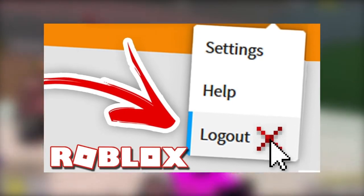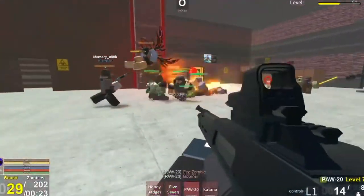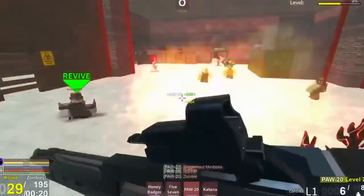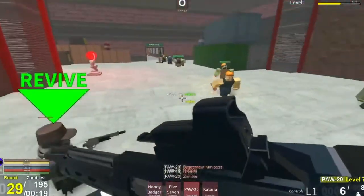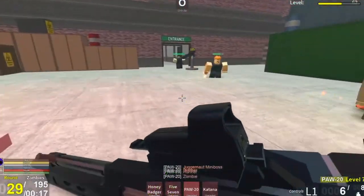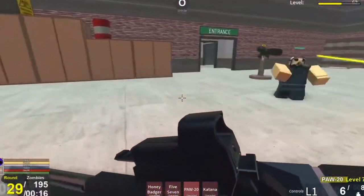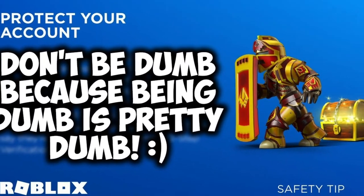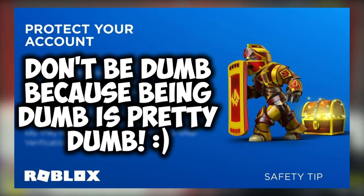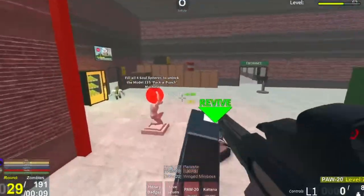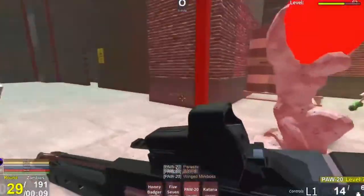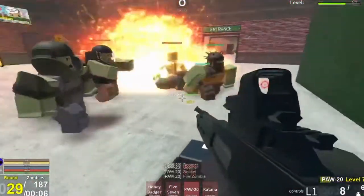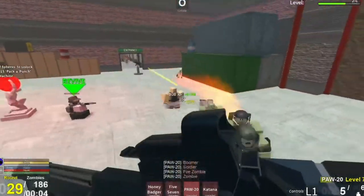The most important thing is to have a conversation with your child about online safety before letting them play, as this will help them be cautious about other players around them. However, parental controls exist for a reason, and it is up to you to be responsible for your child's safety. What are your thoughts on Roblox? Do you allow your kids to use the gaming platform? Let us know in the comment section below.